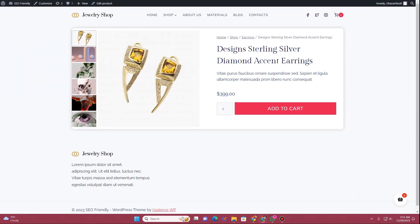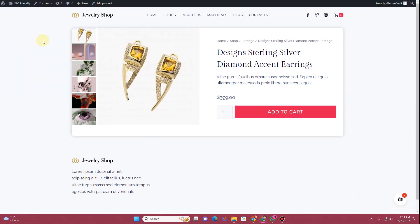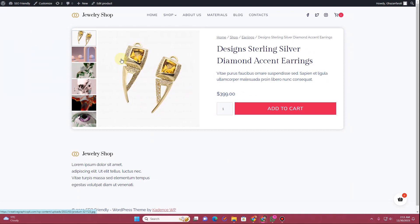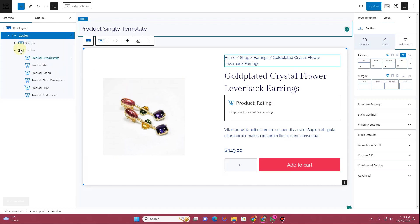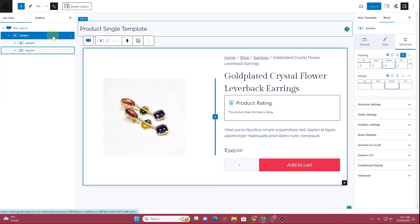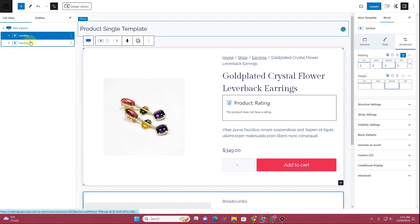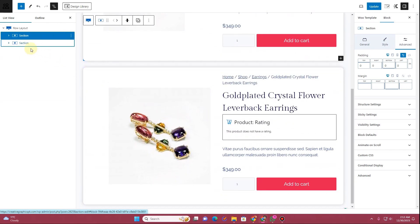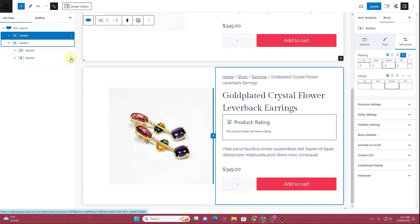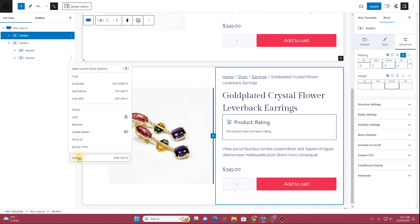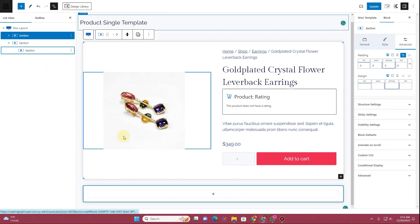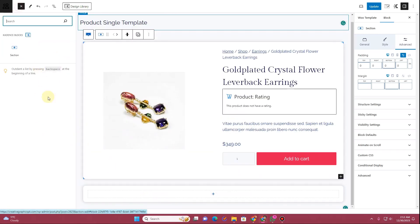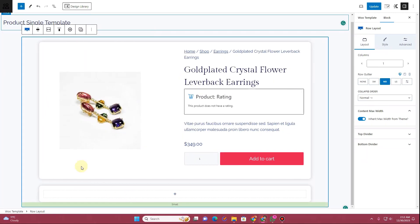We need to adjust the padding of this section. Open the block settings, go to the Advanced tab, and set zero padding on all sides. Refresh the product page and you can see how it's looking. You can customize everything according to your needs. Now let's duplicate this section one more time. Remove the second column, and in the first column remove the product gallery block as well.